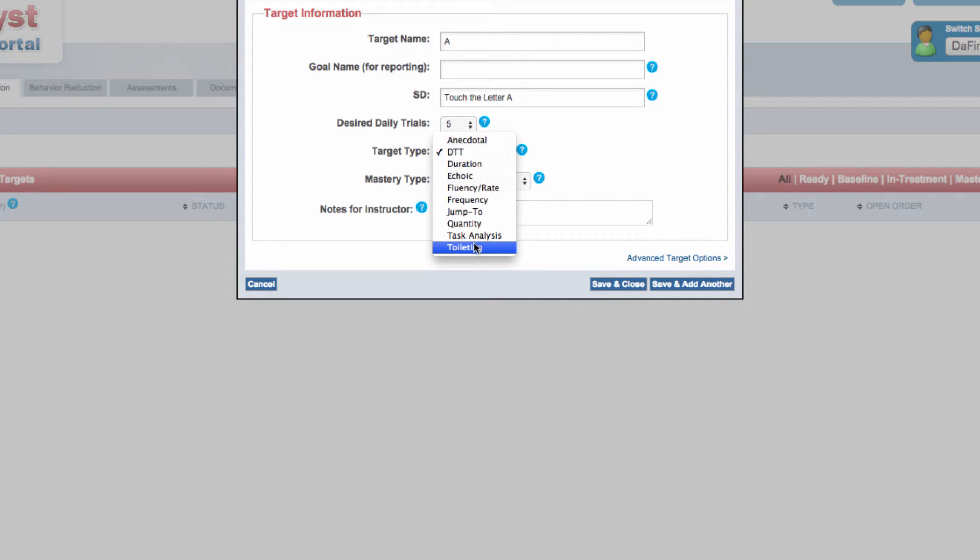This is an important decision since the target type will affect the type of data that is collected and cannot be changed once chosen. So let's spend a few minutes defining each type of target.